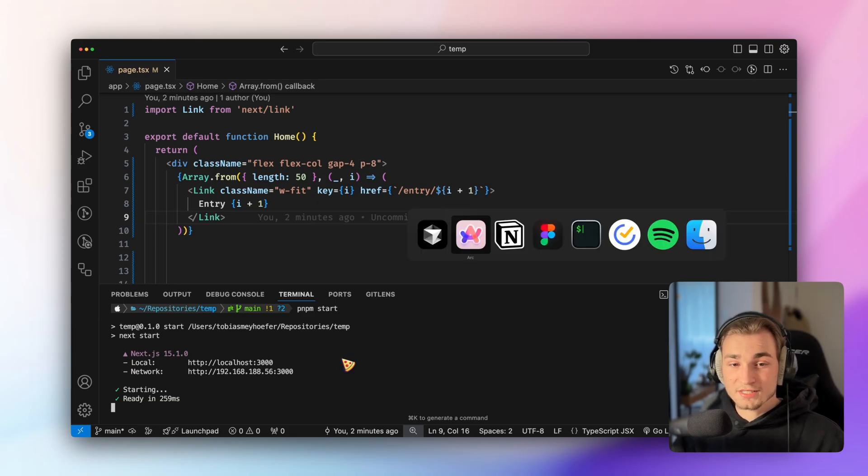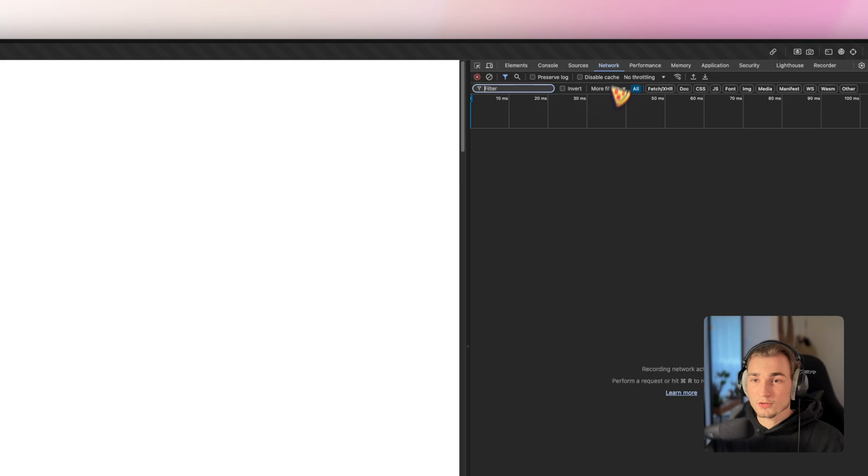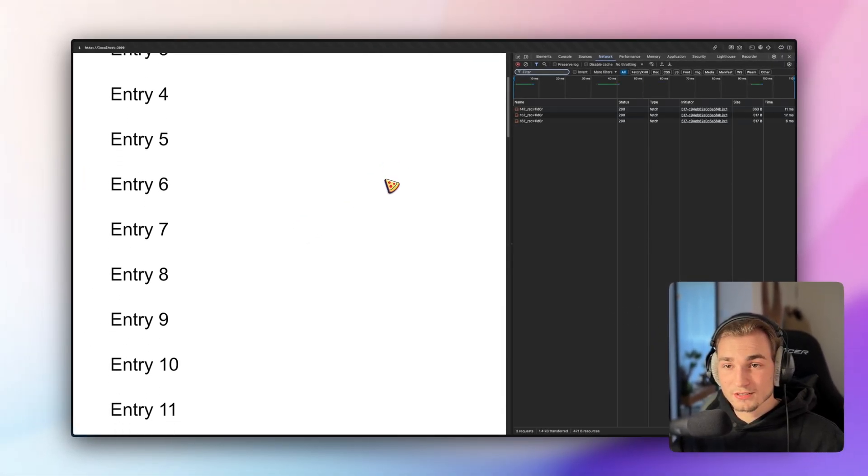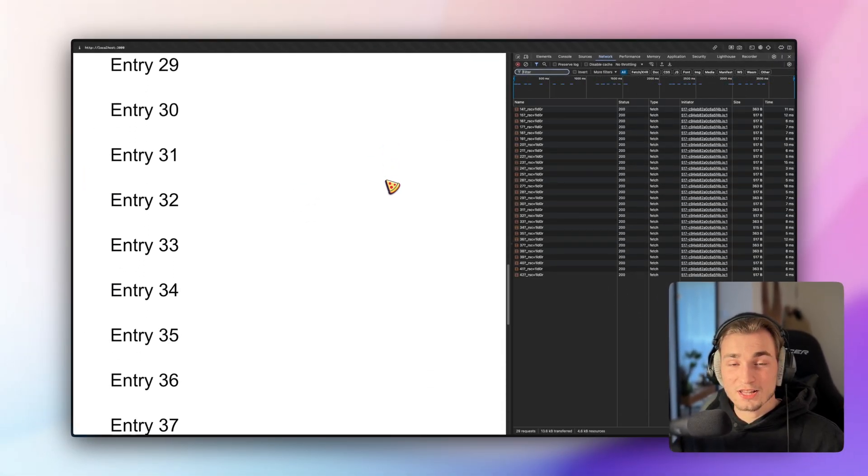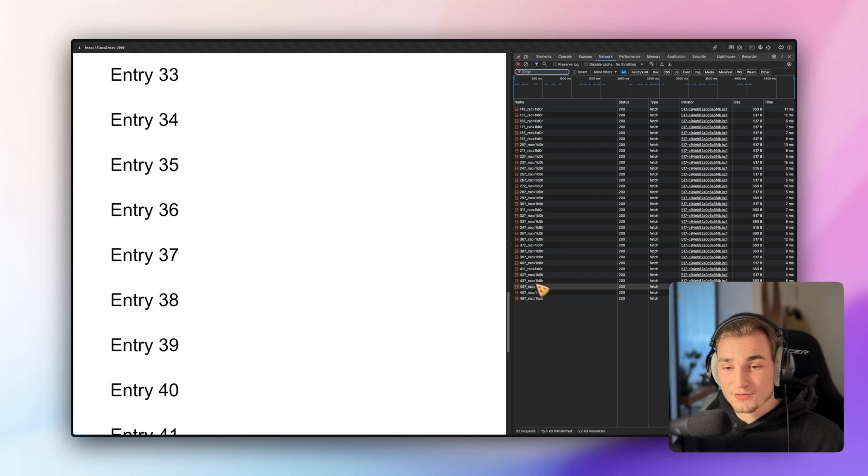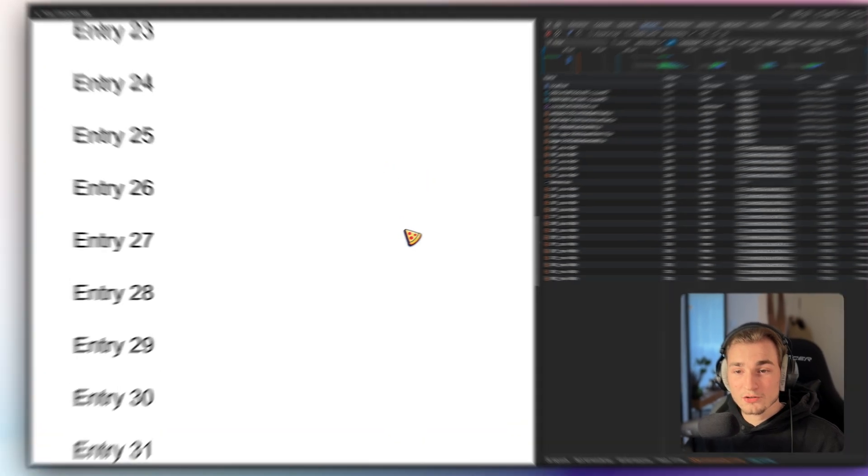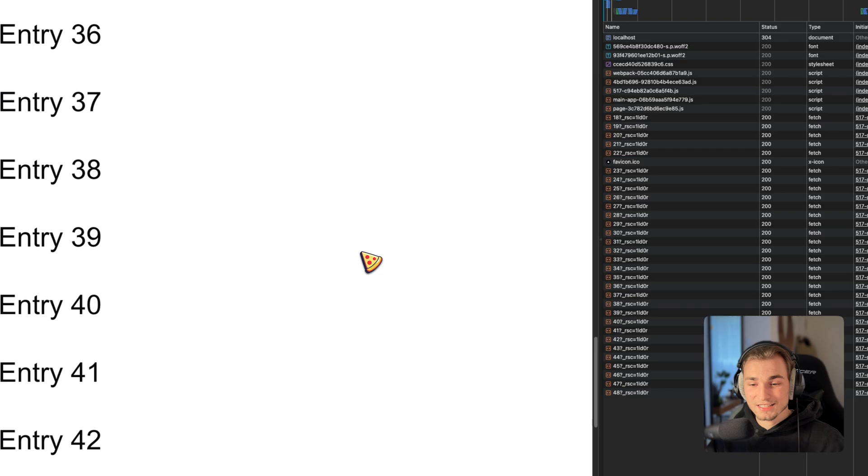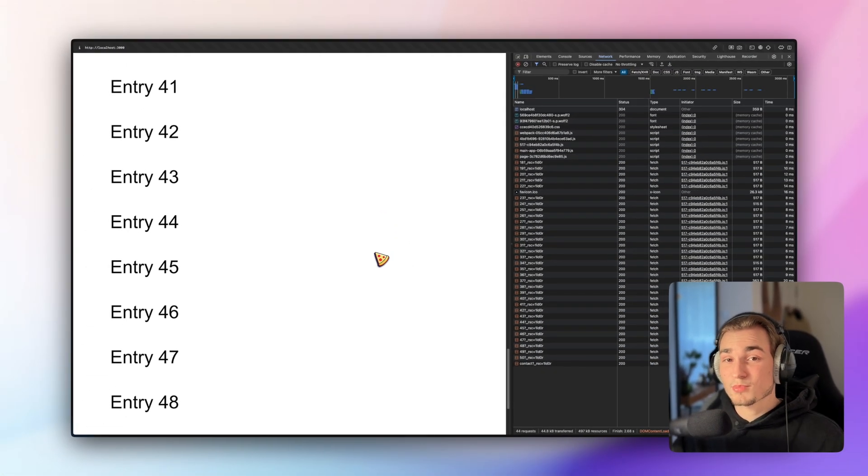So if we go into our example and we look into the developer tools and go into the network tab, and now we start scrolling, we see that there are a lot of requests here made. So every time a new entry gets into the viewport, it gets fetched.